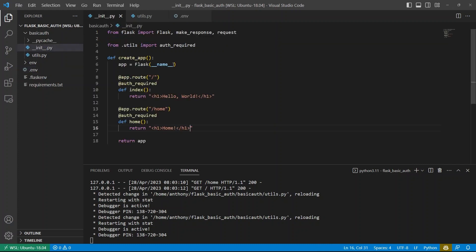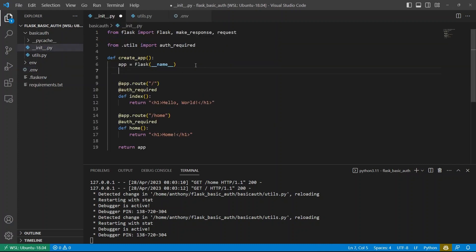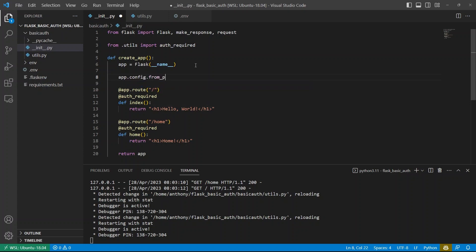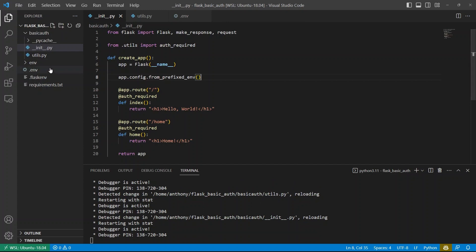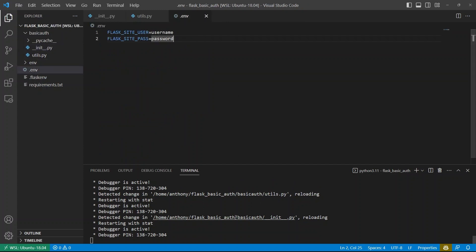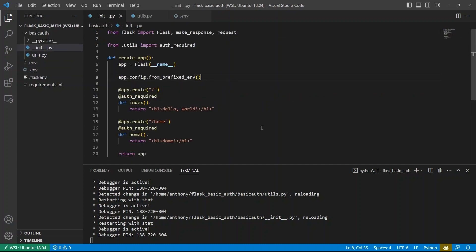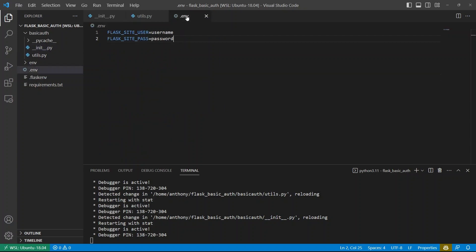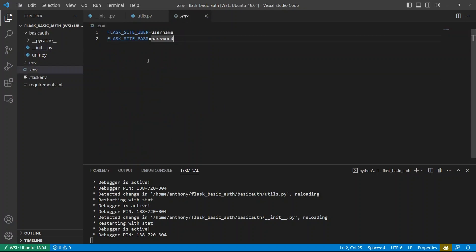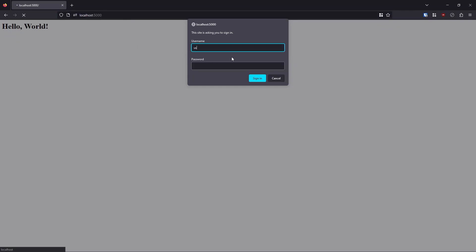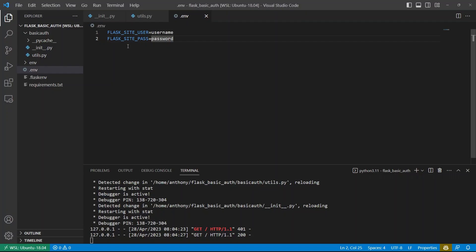So when I go to dunder init, I can load those. I can do app dot config dot from prefix env. And it will load those values from the dot env. I do have python dot env installed. So what it does is it will take all the values in my dot env file and load them into the environment for me. So now I've changed it to username and password. So I have to put in their credentials again, but I'll type username, password here, and it works.